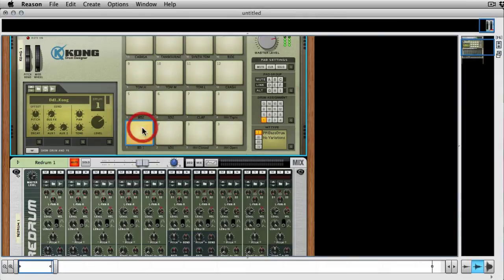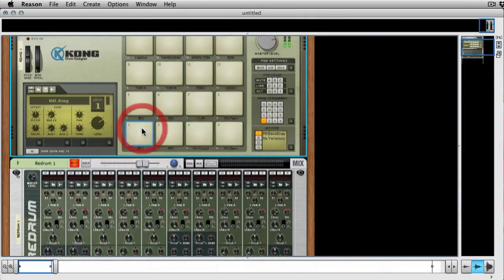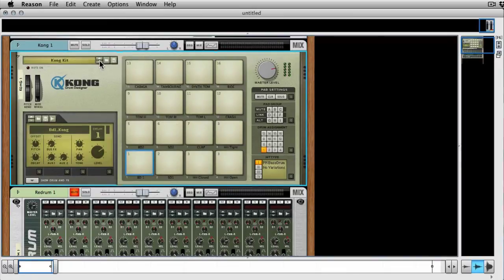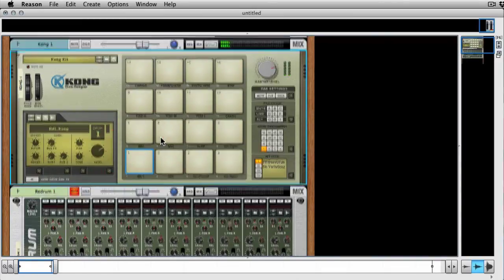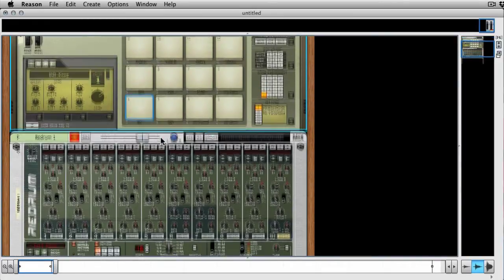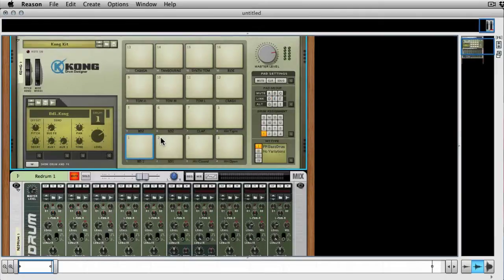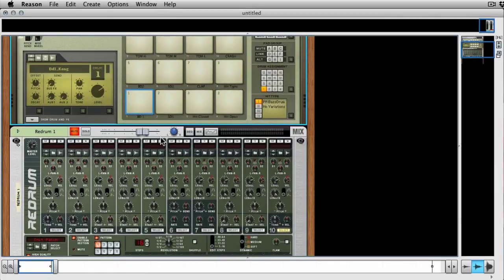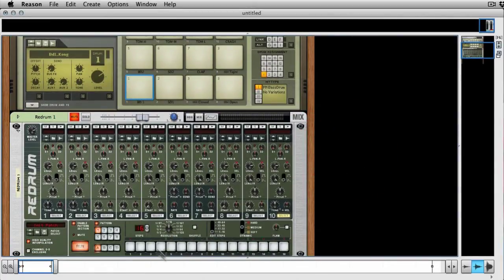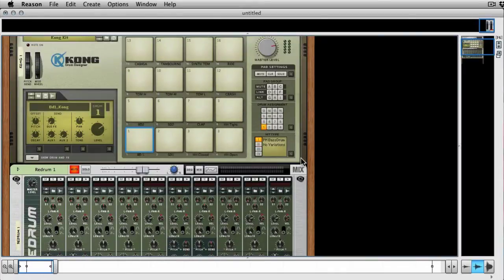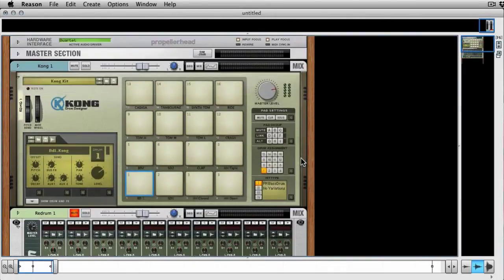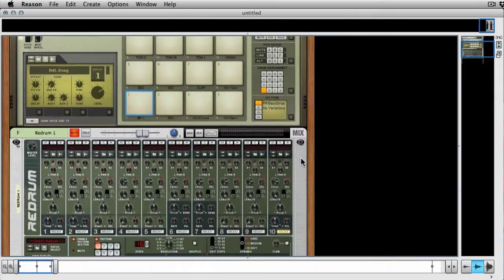Now at the minute we've just got a really basic kit loaded, I think the Kong kit that comes with it. And if I play this back, nothing's going to happen. Excuse the fact there's no transport or anything, I'm working in a 720 window here so we're working with limited space. That's why everything's folded away.